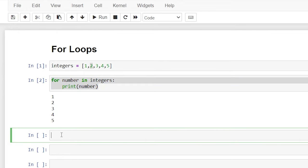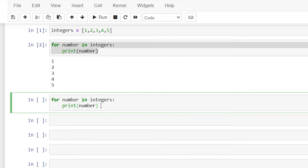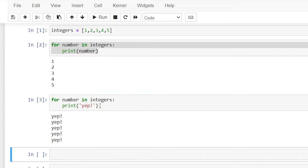Now in this body — I'll copy and paste this down — we really can do just about anything we want. We don't even have to use the variable 'number'. We can just print 'yep' if we wanted to. What it's going to do is for each of the five iterations, every time it loops through, it's going to print 'yep'. Let's hit Shift+Enter and it printed it off. So we weren't even using the numbers within the list — we're really just using it almost as a counter.